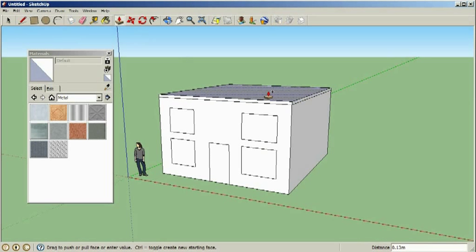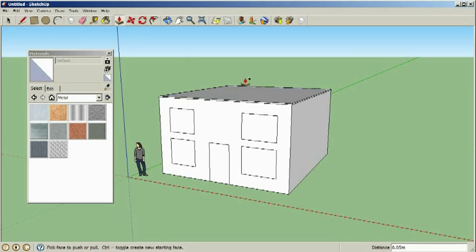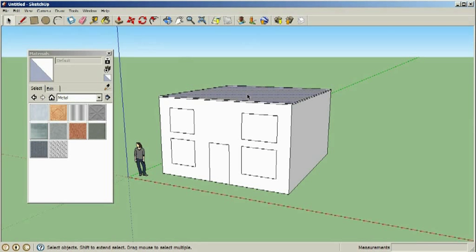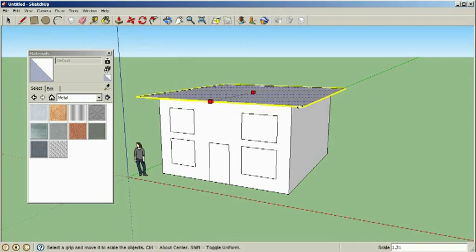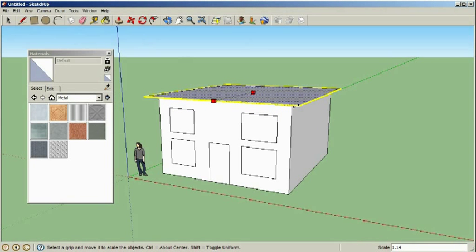Just going to extrude the roof very slightly here just so that we can select this top face, use the uniform scale tool, and just make it a tiny bit bigger, like so.